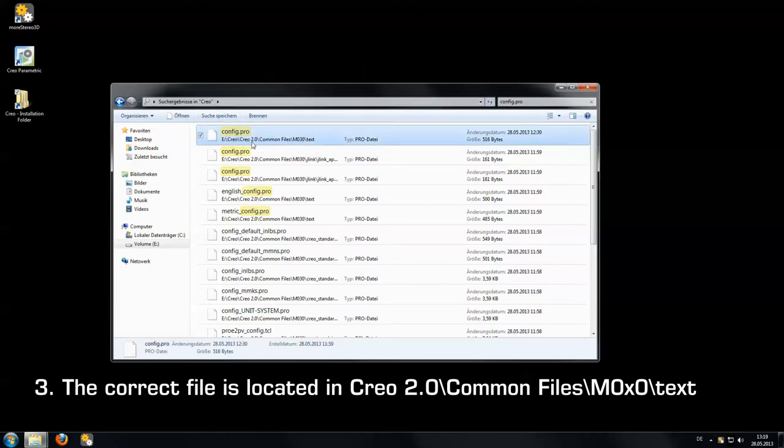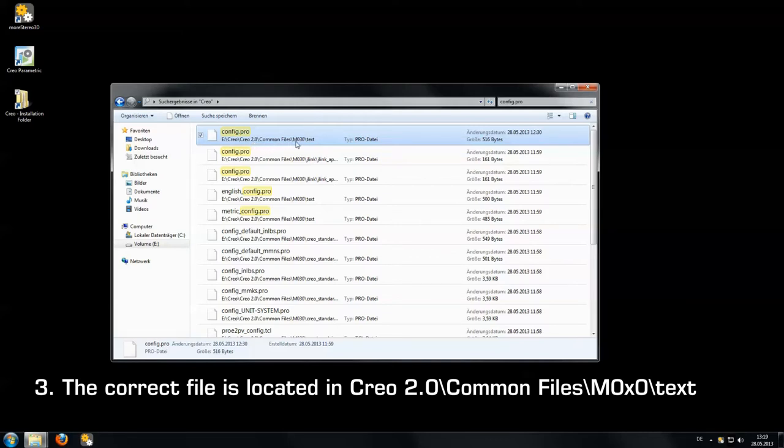The folder has to be Creo 2.0 slash common files slash M0x0 slash text. Then you got the right profile.